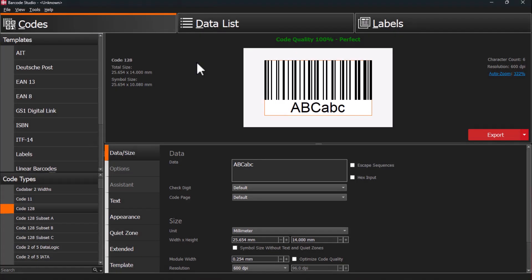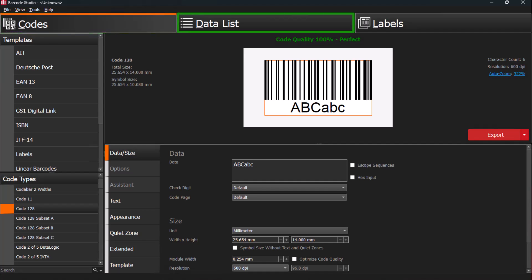Let's explore Barcode Studio. At the top, choose between creating a single barcode, managing a data list for bulk operations, or printing barcode labels.